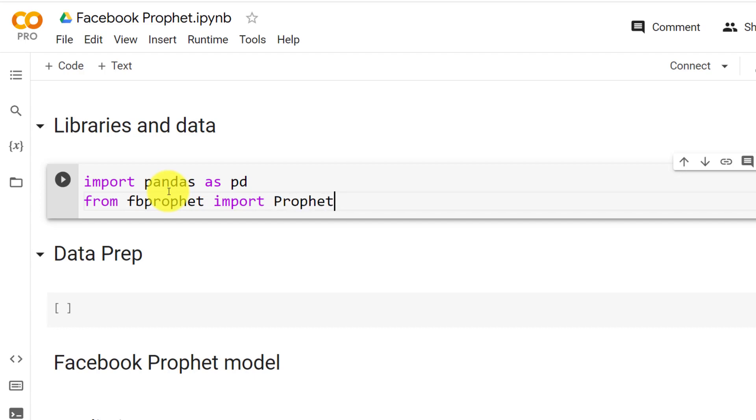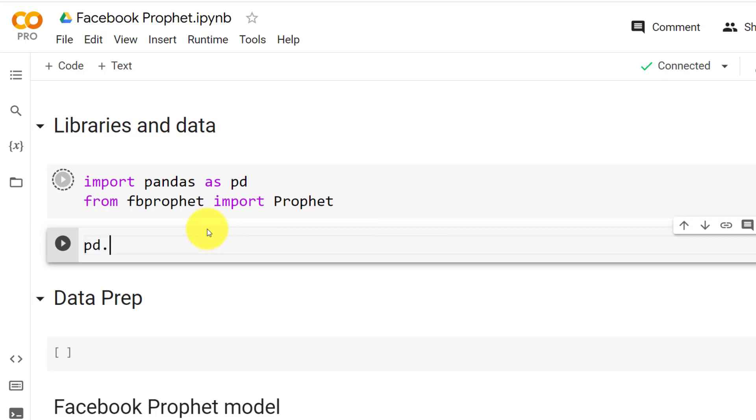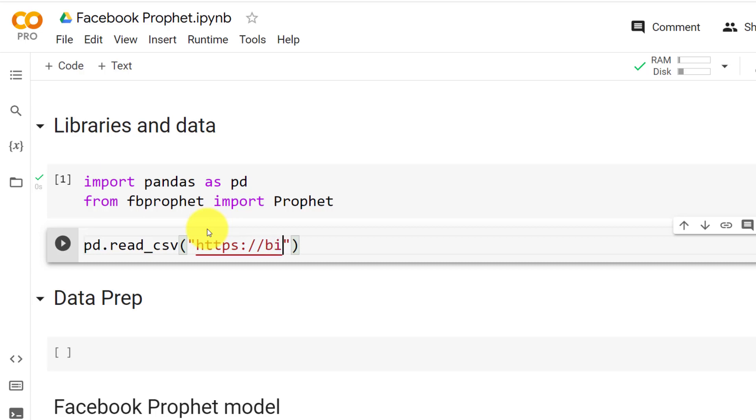So let's do control enter here and then we get the data. And I've stored the data for anyone to actually use it. So pandas dot read underscore csv and then https colon two slashes bit dot ly slash Udemy data frame.